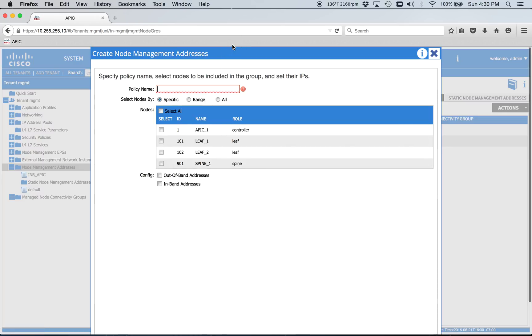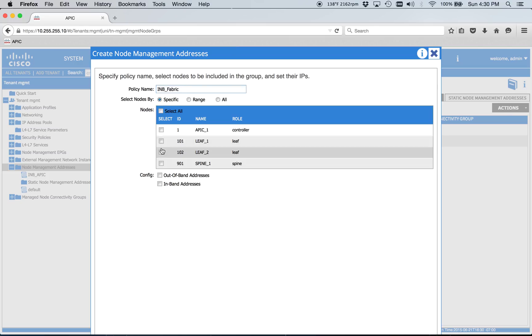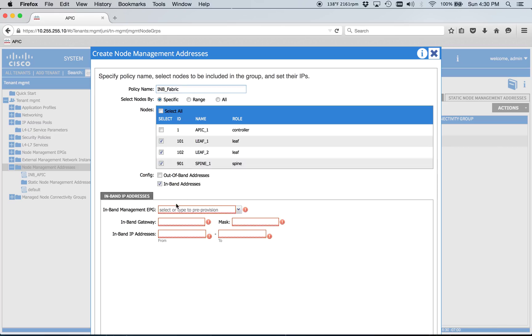This is going to be for our fabric, so we'll just call it in-band fabric, and we'll just do all of our switches, and we'll hook that back to default just like before, 10.255.254.1 slash 24.